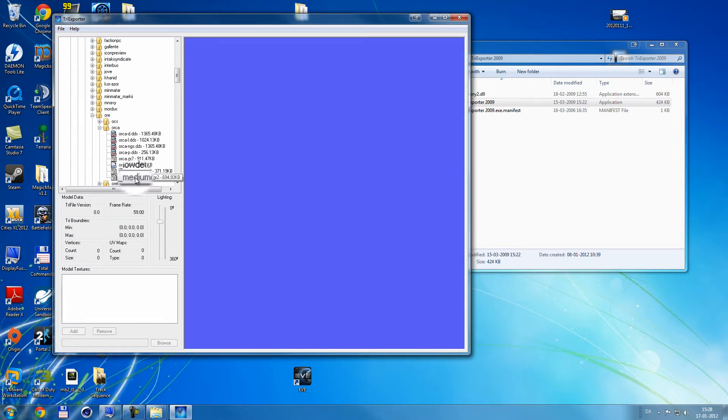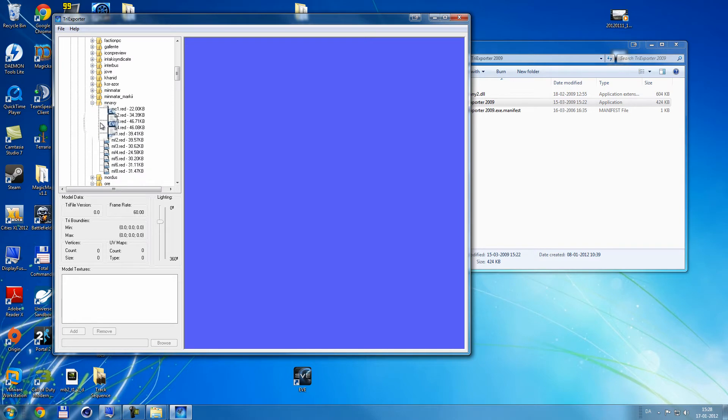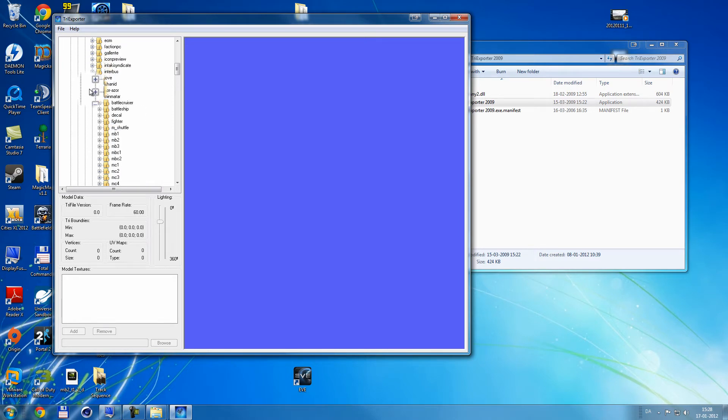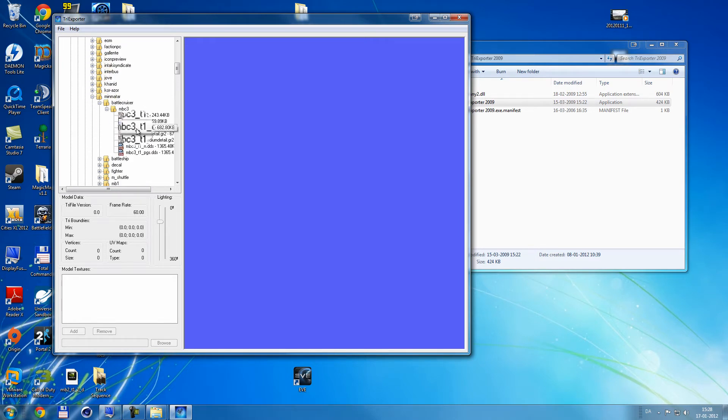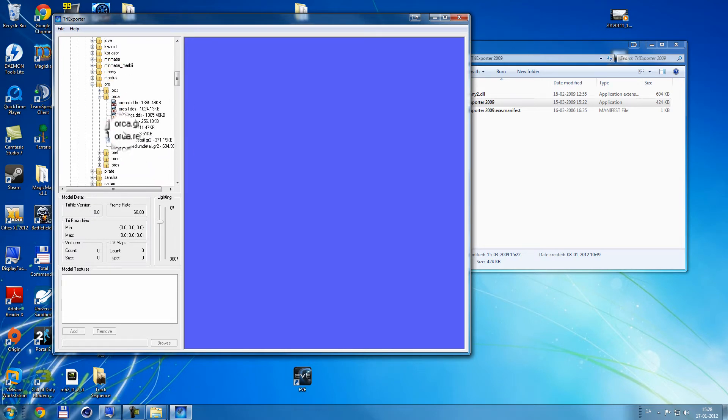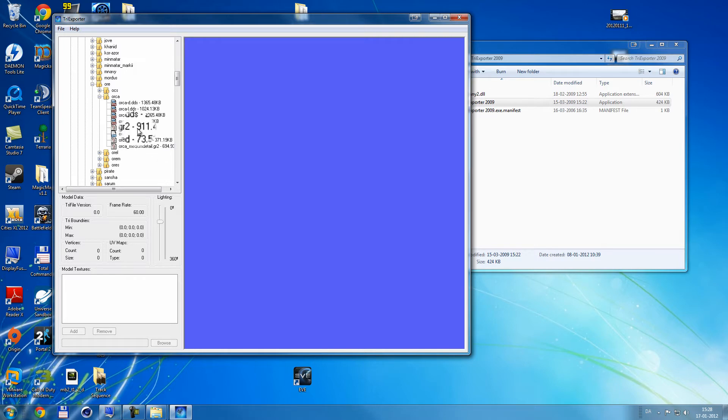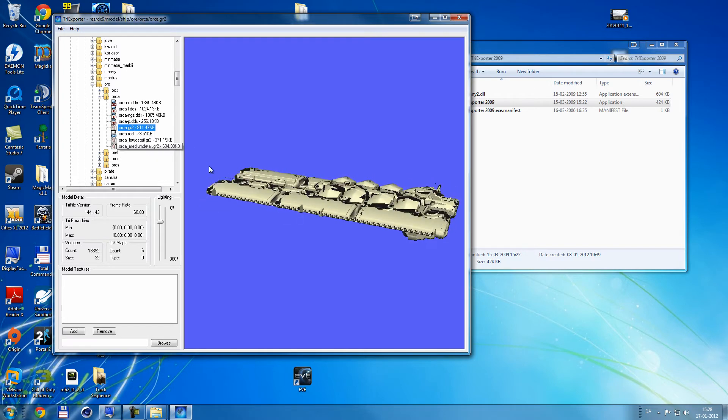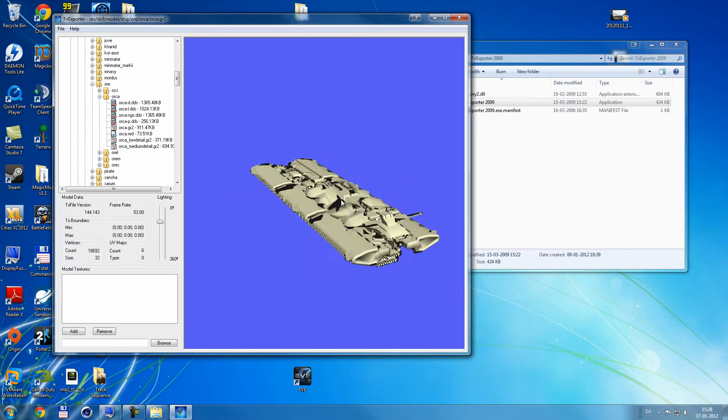There's a lot of things in here. And if you look in different ships, battle cruisers from Minmatar, there's a lot of files. But you're gonna look for the GR2. So I'm gonna click this one. And then it comes up.